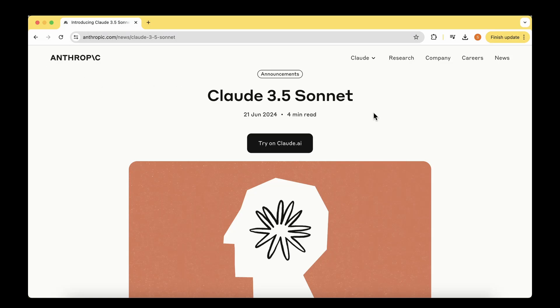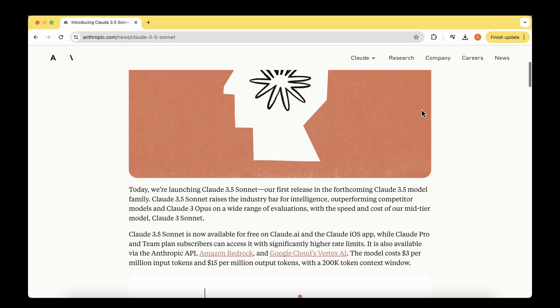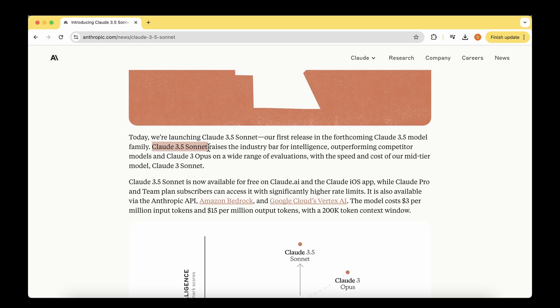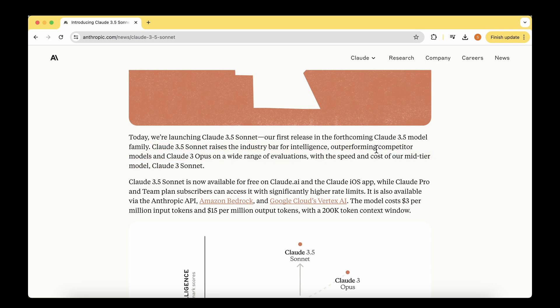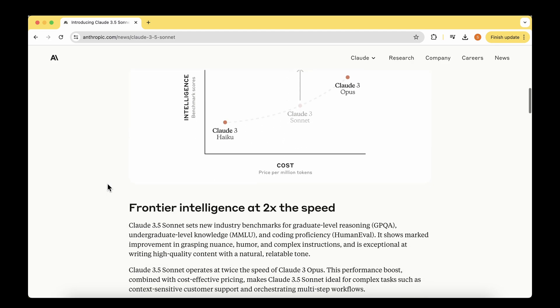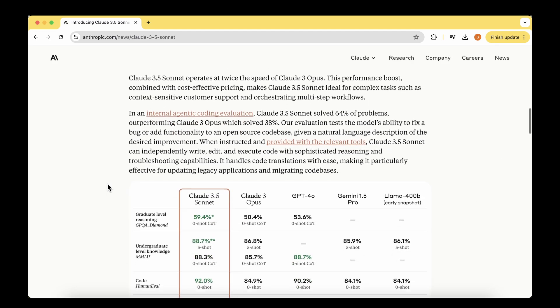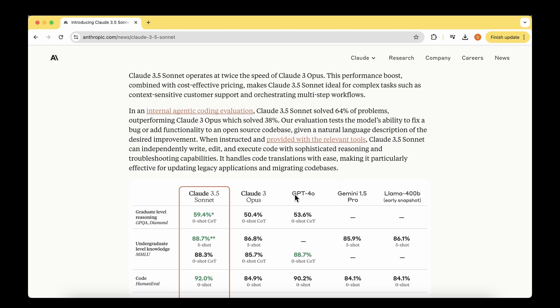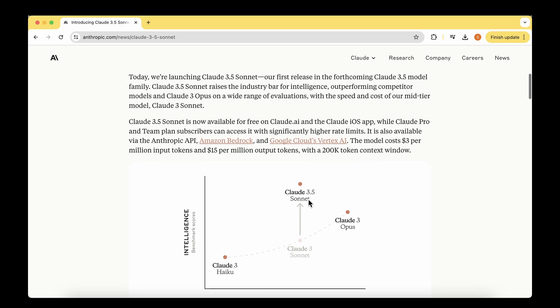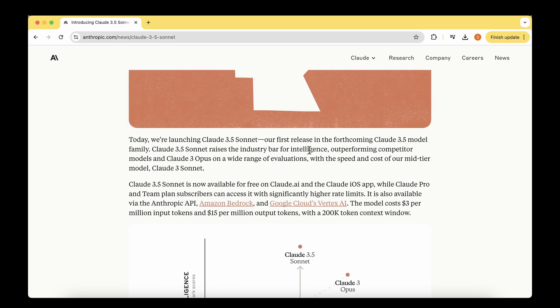Anthropic, the company behind the Claude series of models, has just dropped a new model which is Claude 3.5 Sonnet. They claim that Claude 3.5 Sonnet raises the industry bar for intelligence, outperforming competitor models on a wide variety of evaluations.